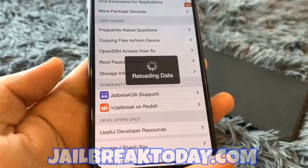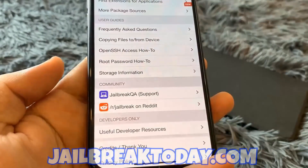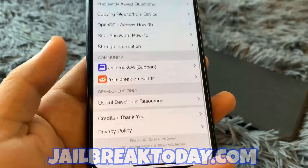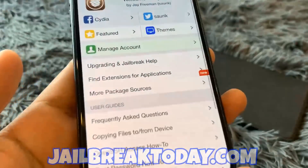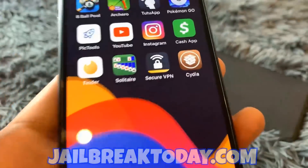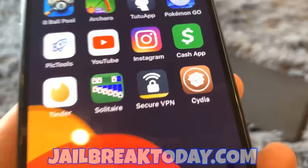After you jailbreak your device, Cydia is essentially a repository of a bunch of different tweaks and hacks you can do. I hope you guys enjoyed this video, thank you for watching and have a good one.